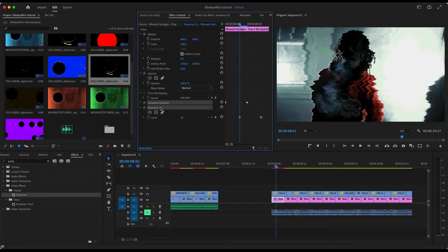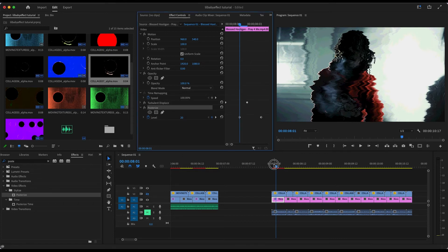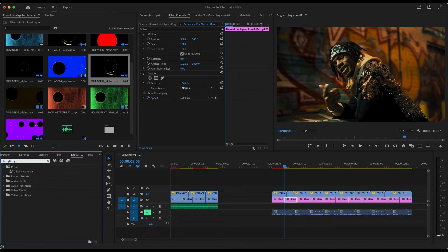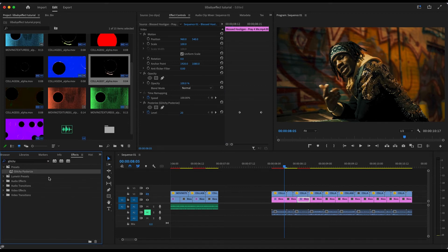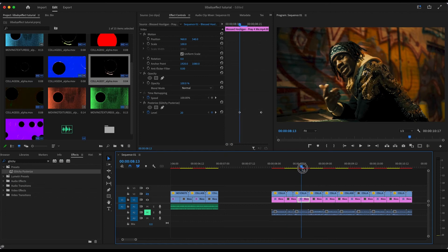Save the Turbulent Displace and the Posterize as a preset — Command-click to highlight both, right-click, Save Preset, and call it 'Glitchy Posterize.' Then drag the Glitchy Posterize preset onto every other freeze frame.